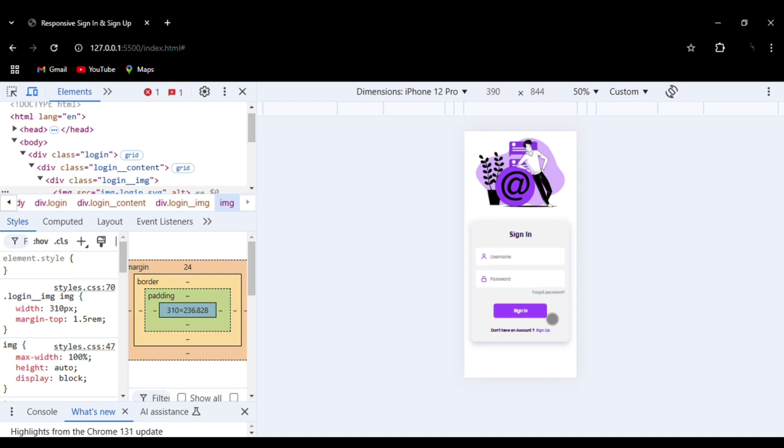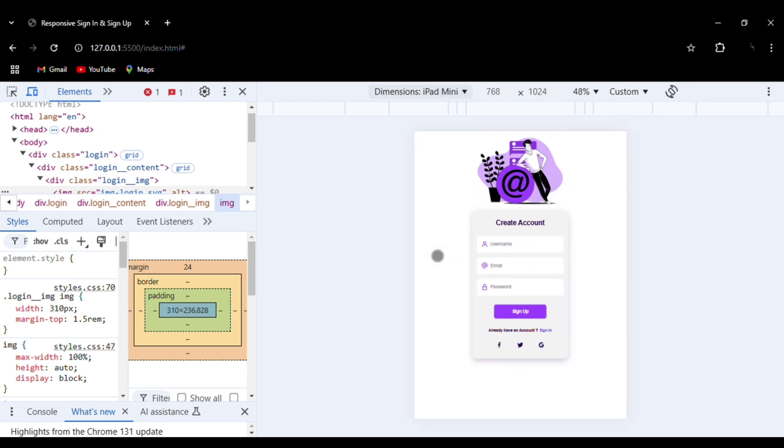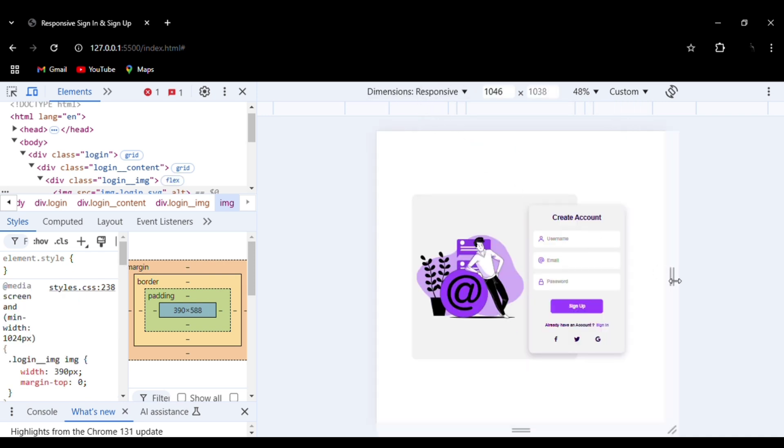The source code is available in the description. Definitely try to build this project. It is an entirely responsive website. Thank you.